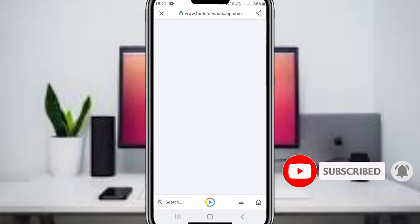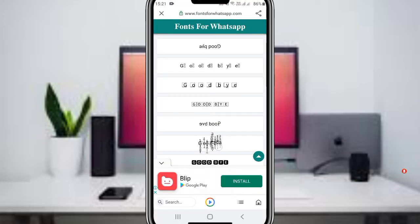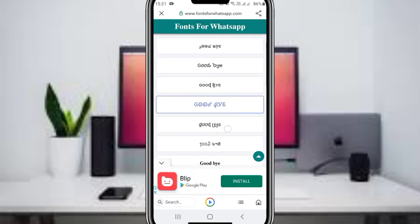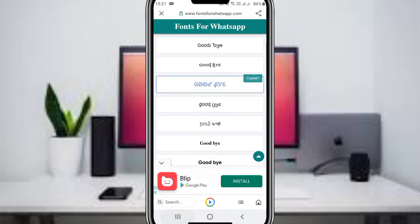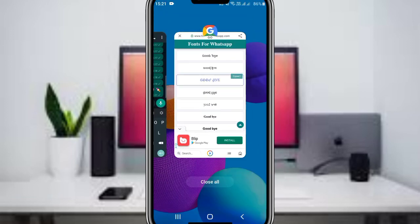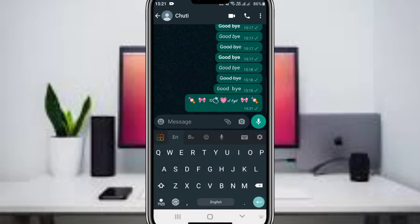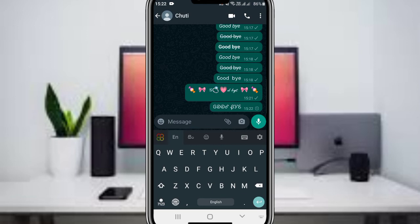You can use any of the generated font styles from the website. Copy the styled text and paste it directly into your WhatsApp message. The custom font formatting will appear in your message.